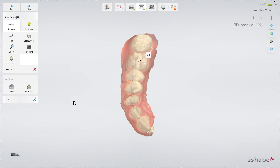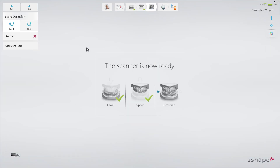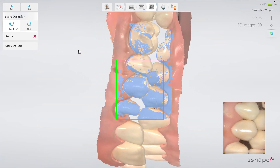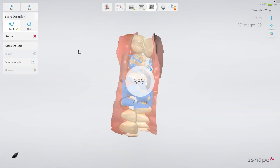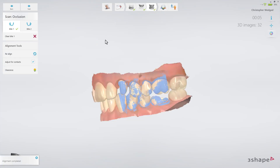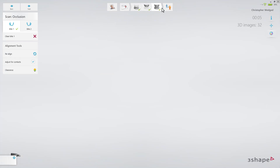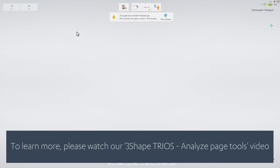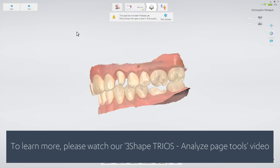Now move to the bite scan page. Proceed with scanning, following the official scan strategy. Go to the analyze page and confirm that there is enough space for the reconstruction between the upper and lower jaw, using the clearance tool.